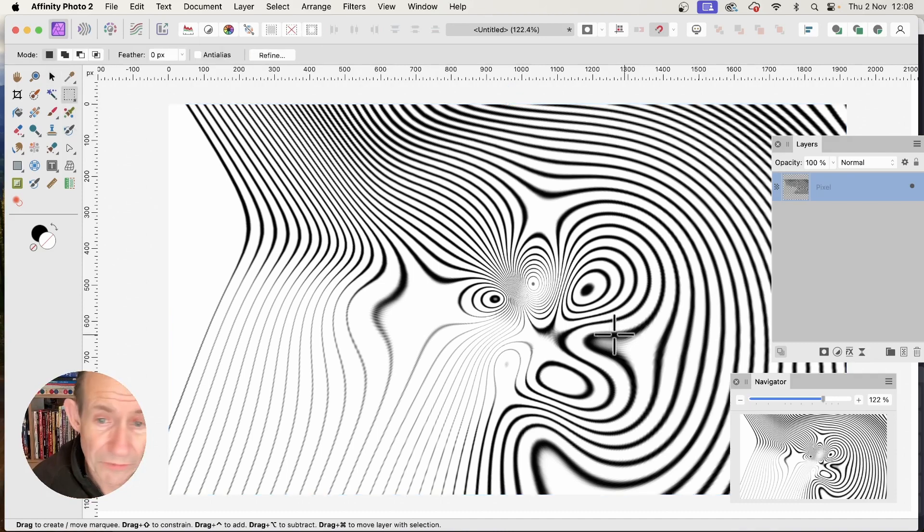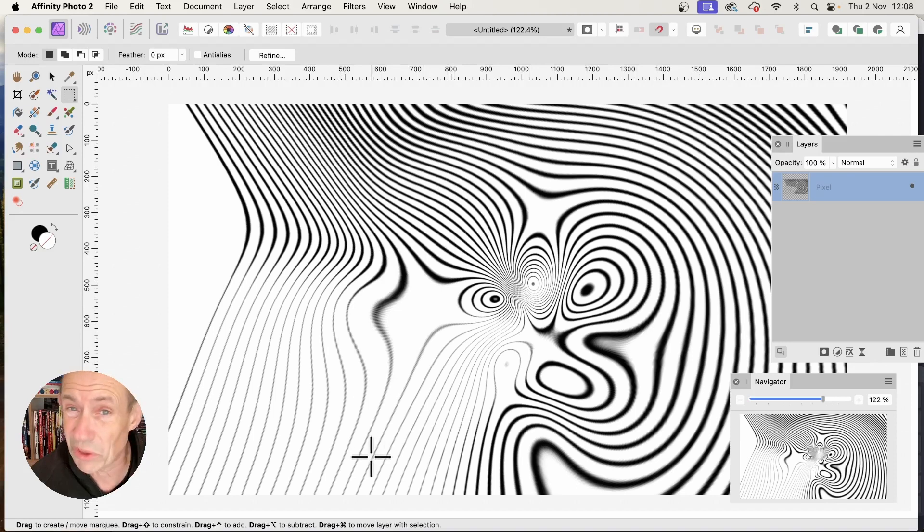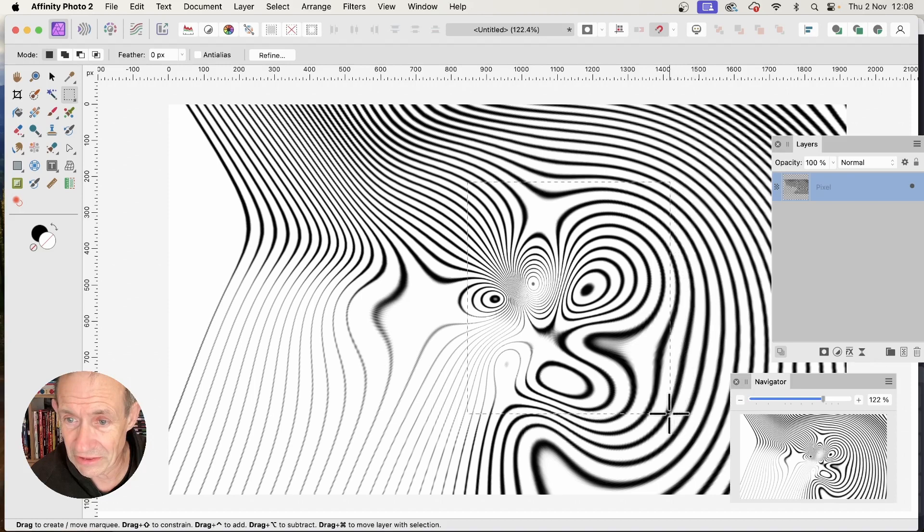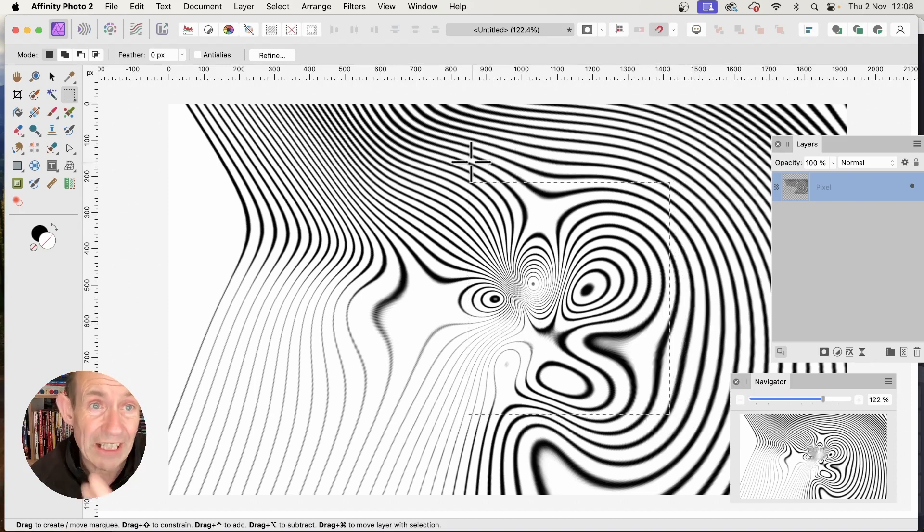But if you select a particular area, you might think that looks best. I don't like this part - it's got distortion that doesn't look good. But I'm happy with this area, and I can turn that into a pattern.